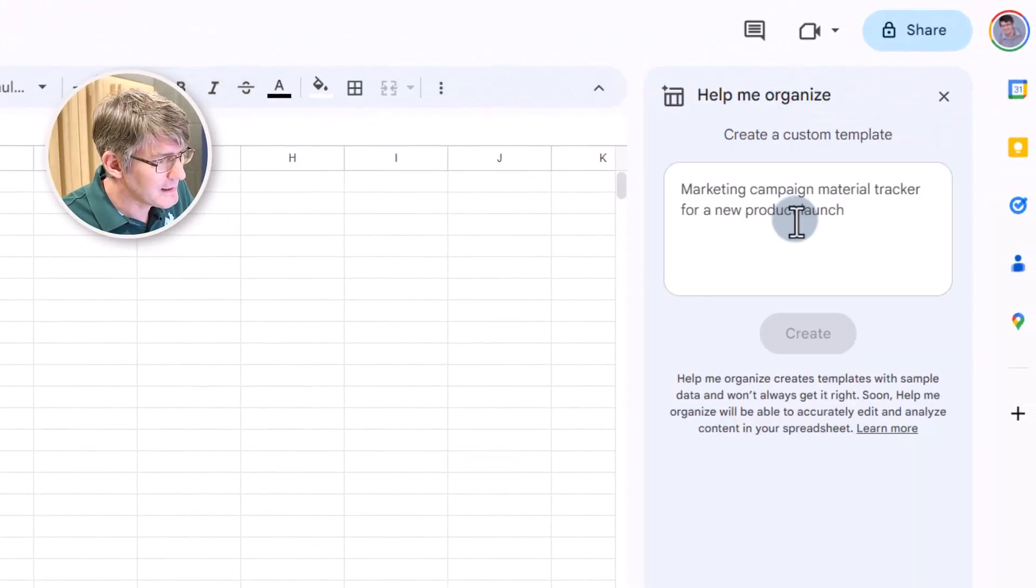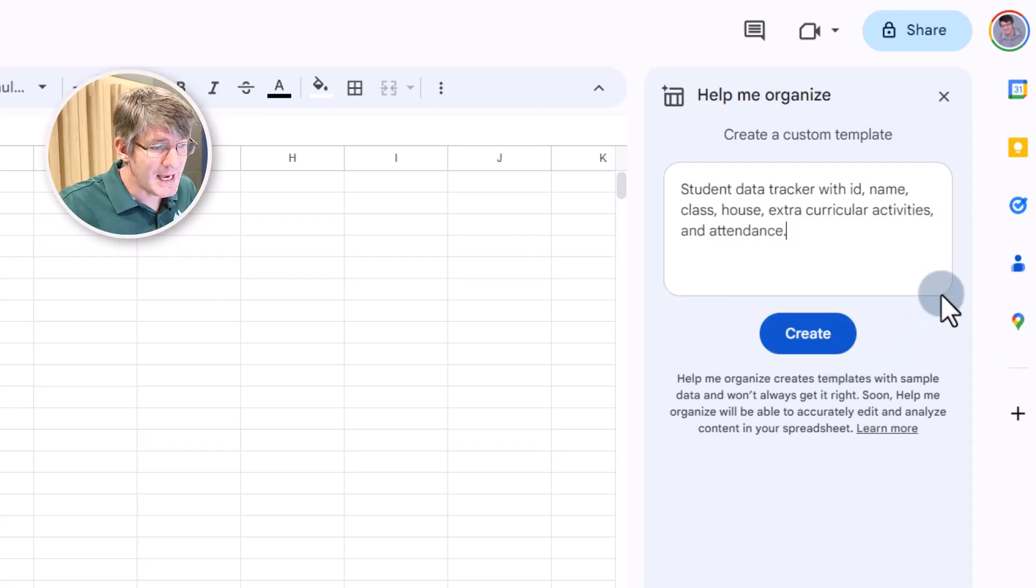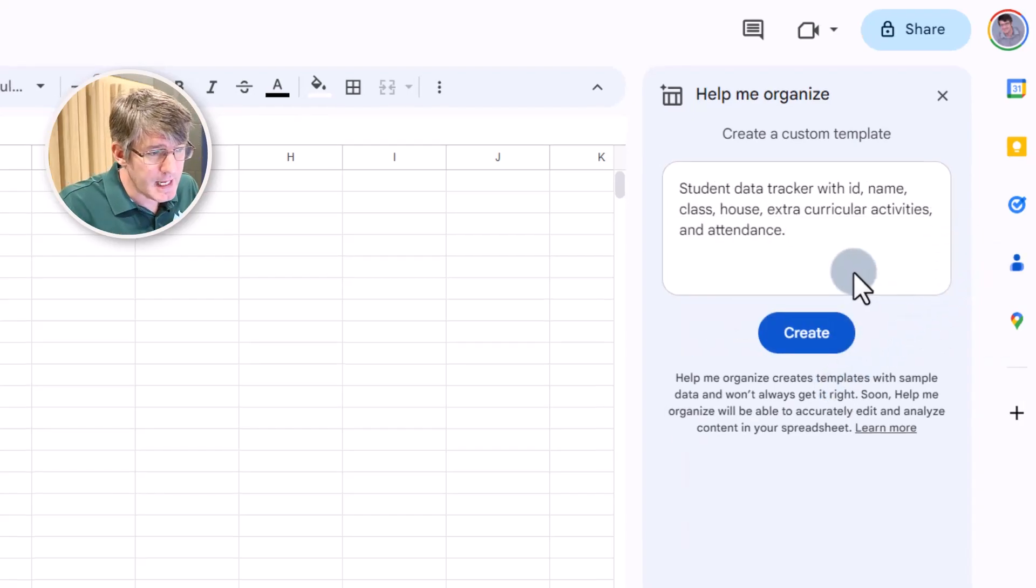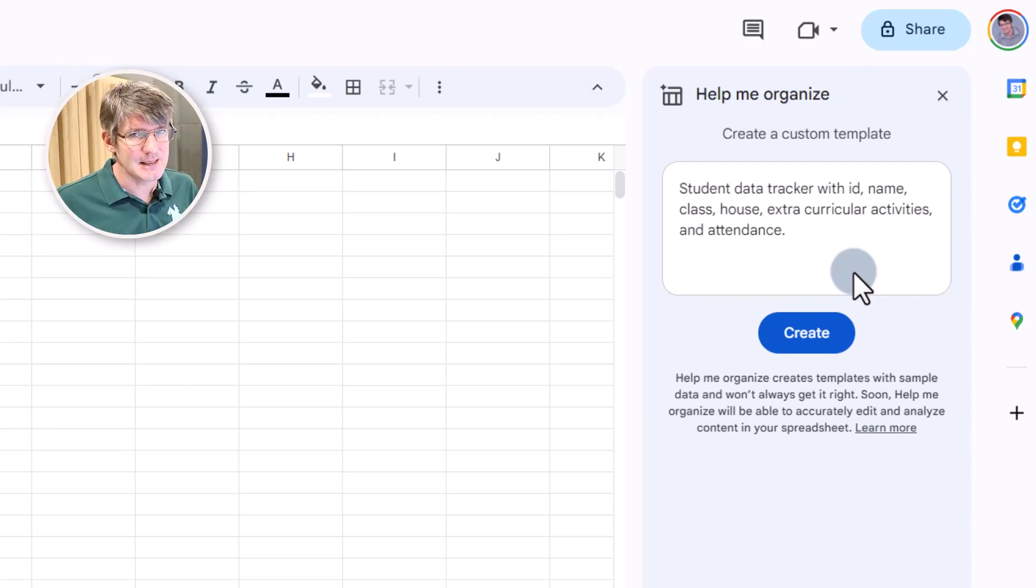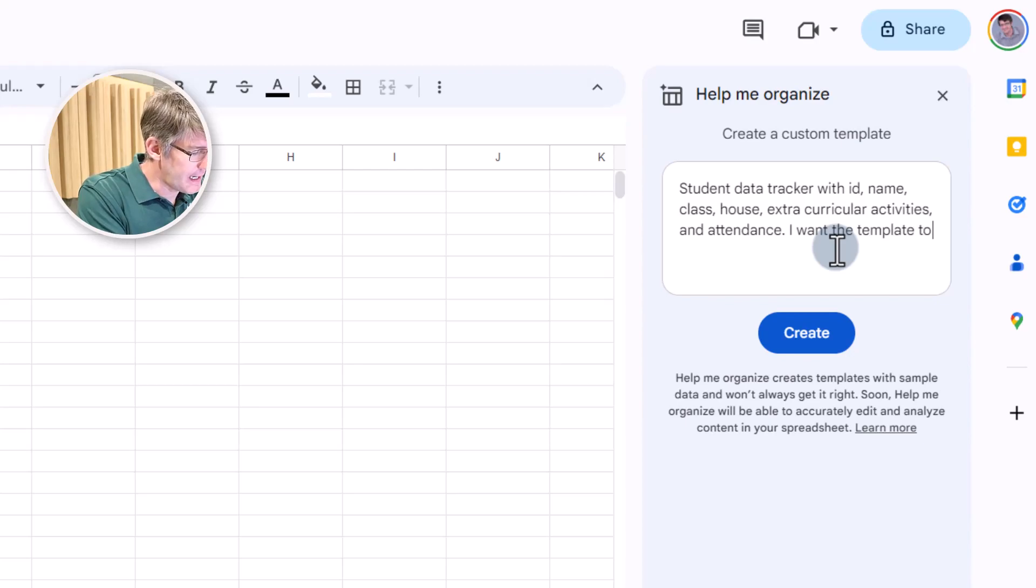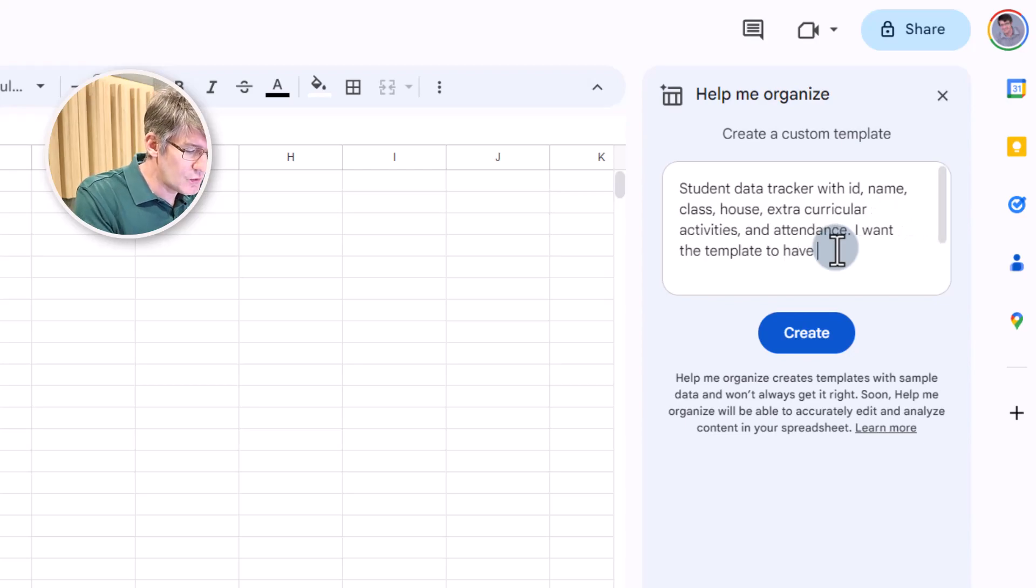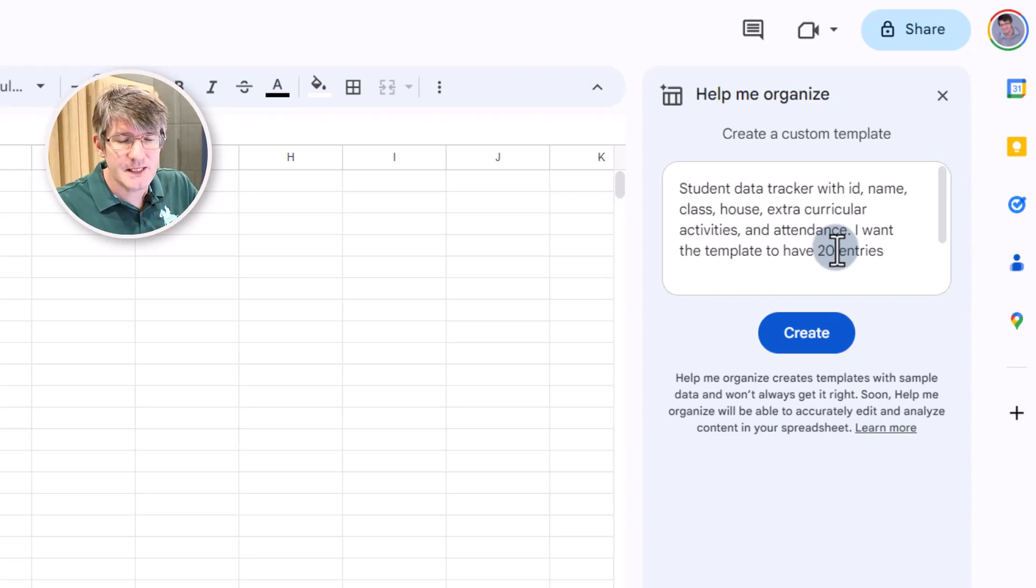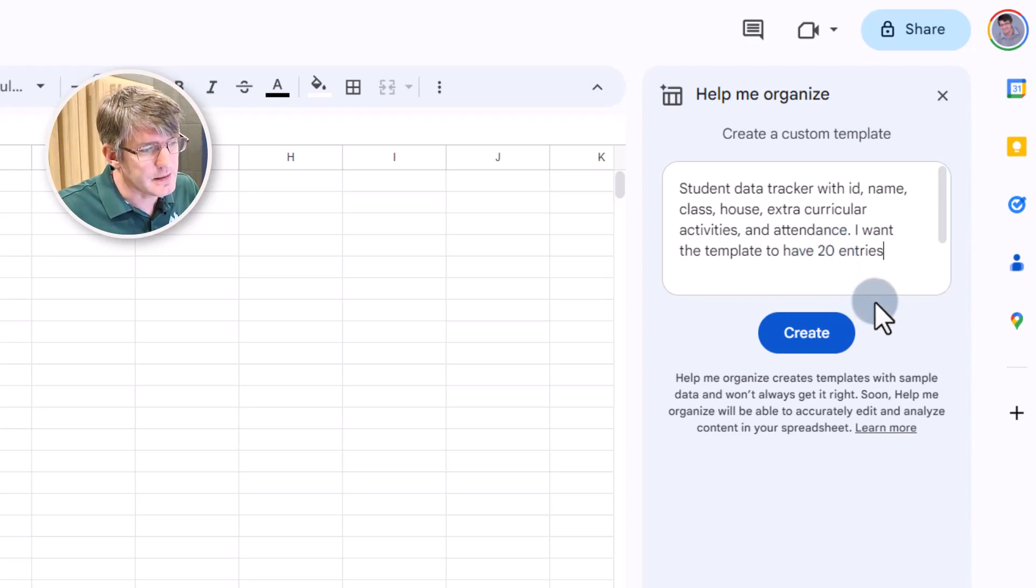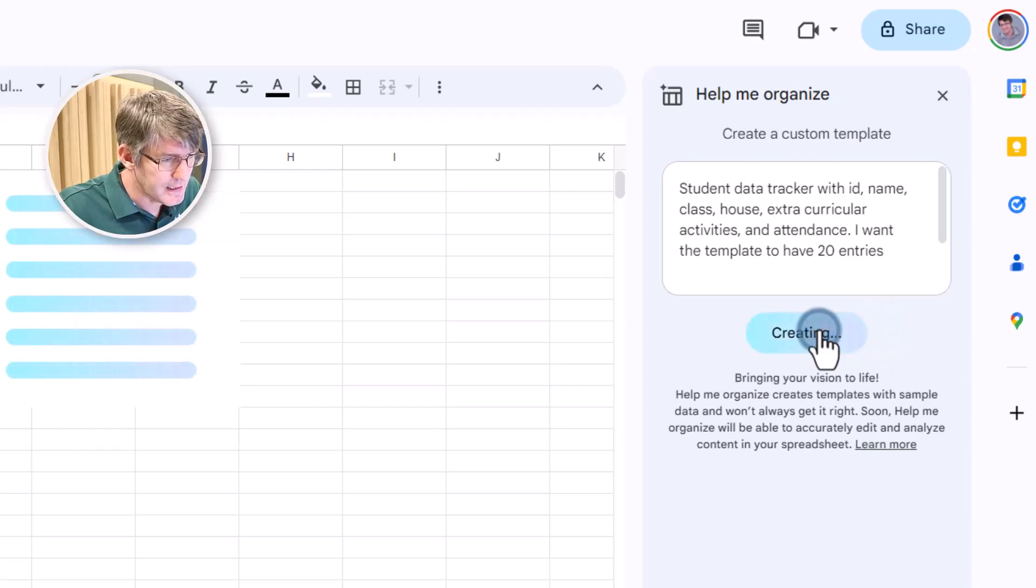So let's go ahead and tell Google Sheets what we want. A student data tracker with ID, name, class, house, extracurricular activities, and attendance. I want the template to have 20 entries. So we can even specify how many entries we want, how many different data points. Let's create.